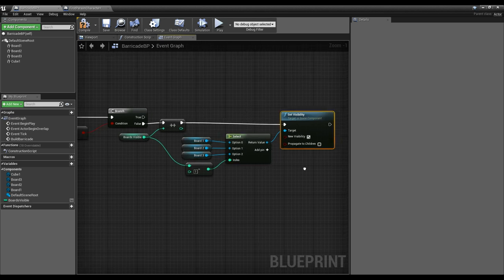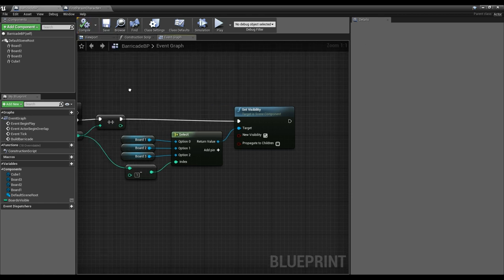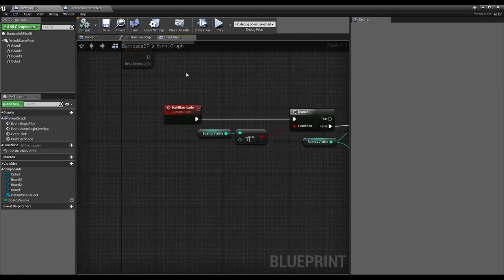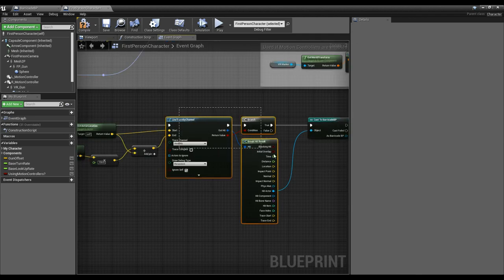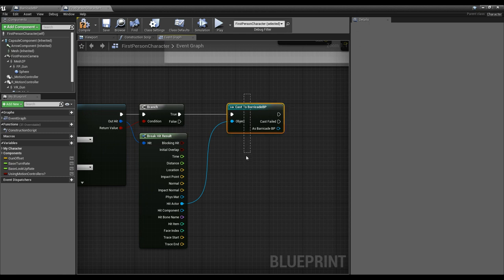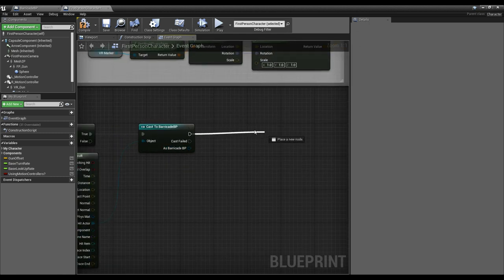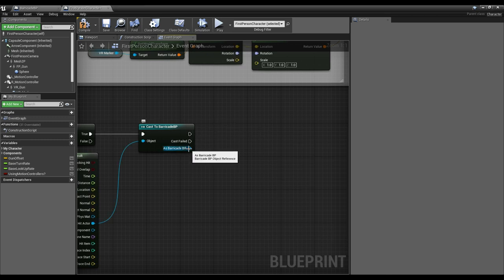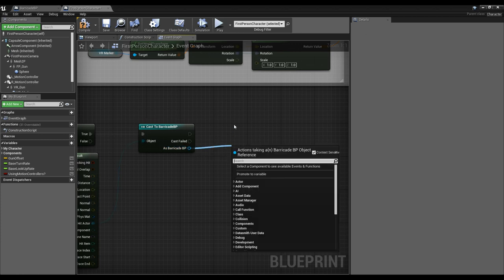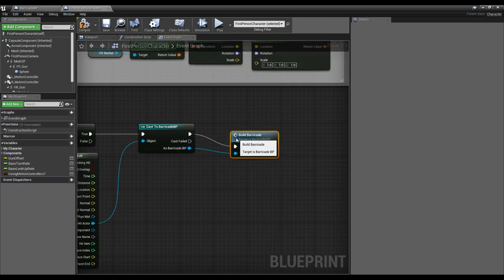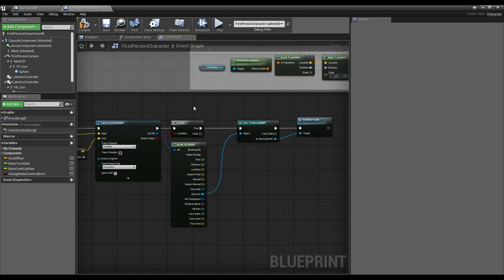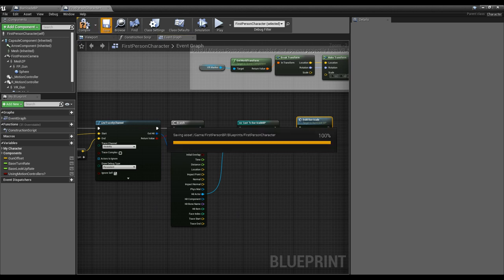I think we can actually test this out. Back in our first person character, where we did our line trace and cast to the barricade — off that cast when we hit a barricade actor, we get the blue barricade object reference pin, and off that we call the custom event 'Build Barricade'. So when we right click, we do a line trace, hit an actor, verify it's a barricade, and call that event.